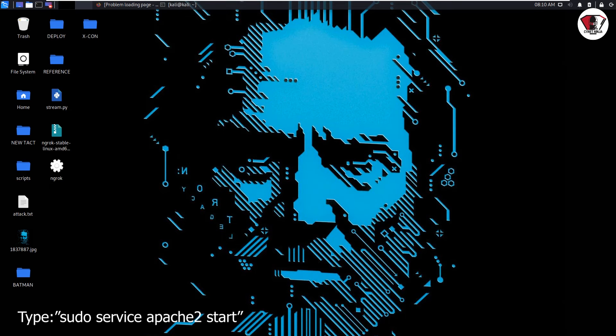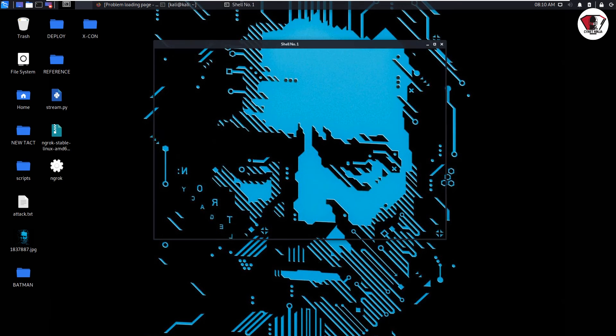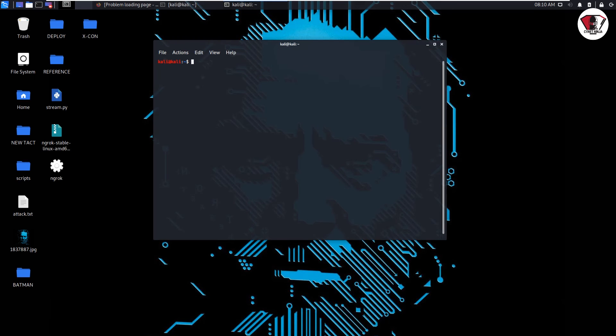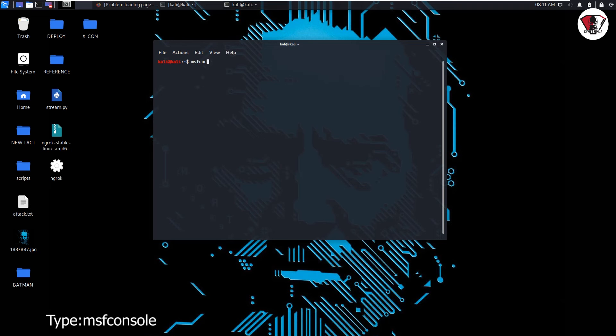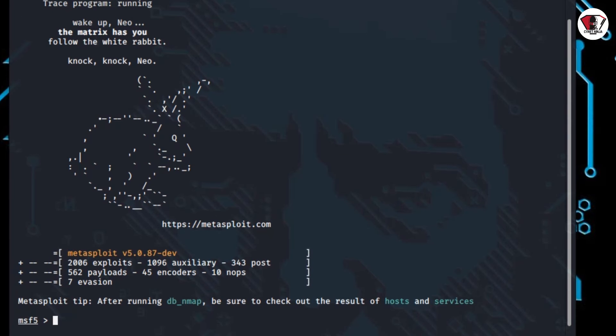From here we are going to launch Metasploit framework. It's a framework that is going to help us receive feedbacks from the application that we're going to install on the victim's phone. So you go ahead and type msfconsole. It takes a while to load. We've been able to launch the Metasploit framework which is going to assist us to perform the attack.